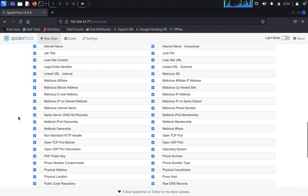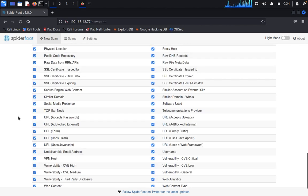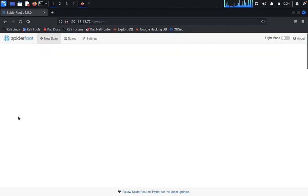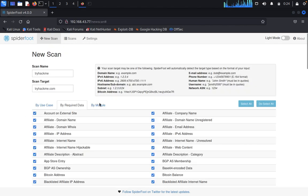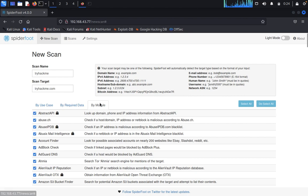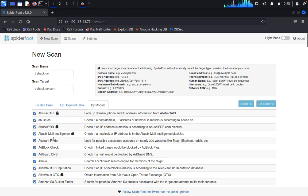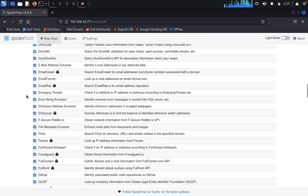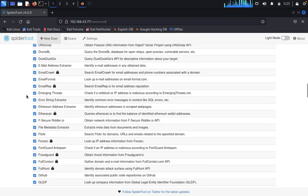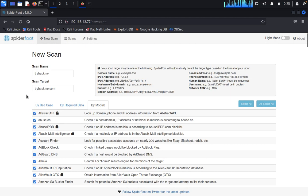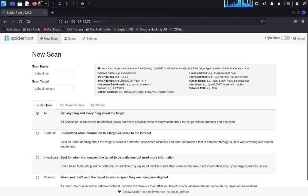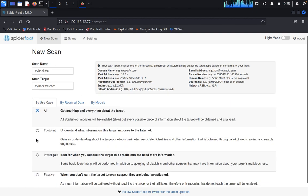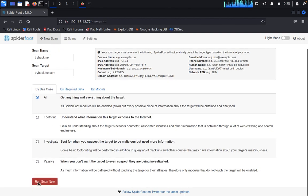You can click on required data, you can click on everything - required data is required for us. By module, you can see like Abstract API, abuse.ch, everything is available for us here, email address extractor, everything we can get from here. Then you can click on Run Scan now.